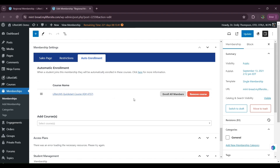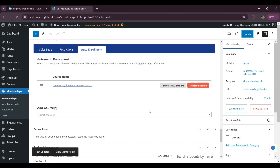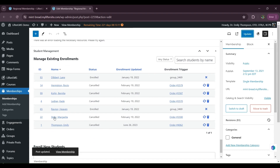I'll update it, and all new users who purchase my membership will get auto-enrolled in my Lifter LMS Quick Start course. This is scenario one. There is another scenario — existing customers who already purchased my membership before I added this auto-enroll course.